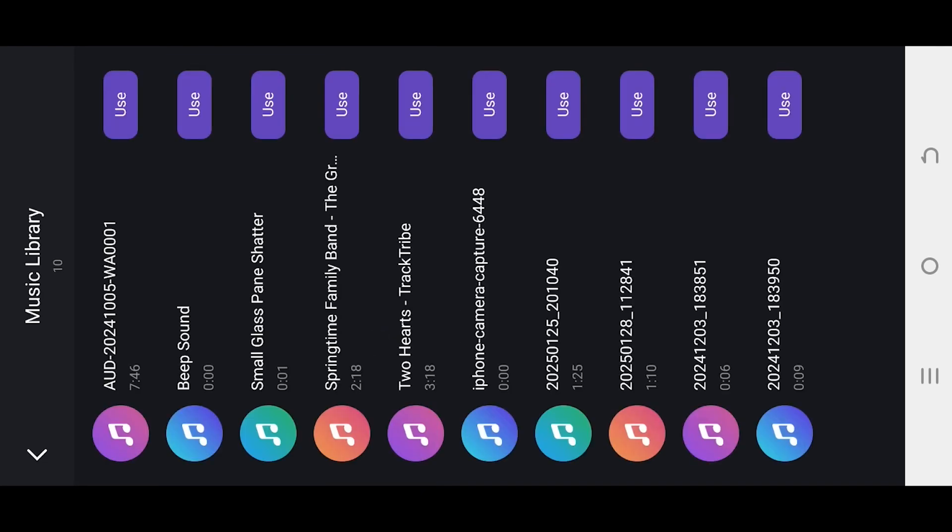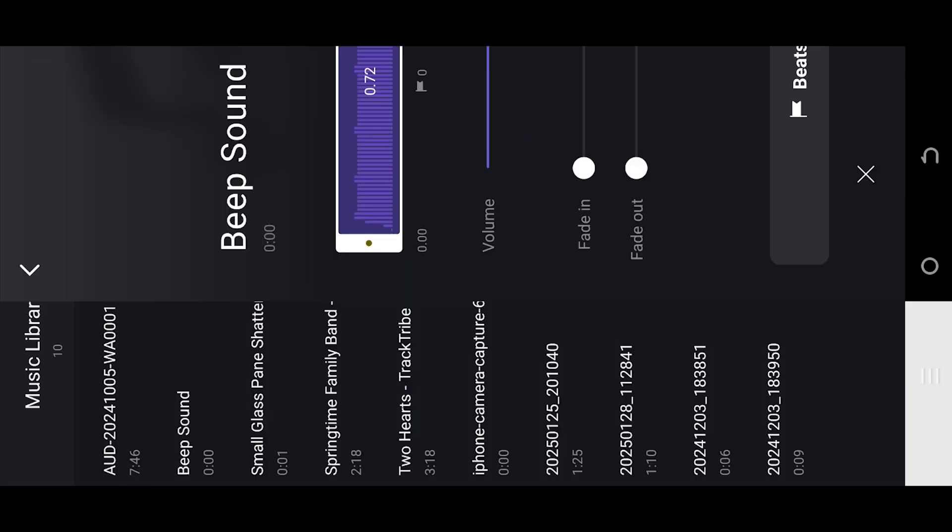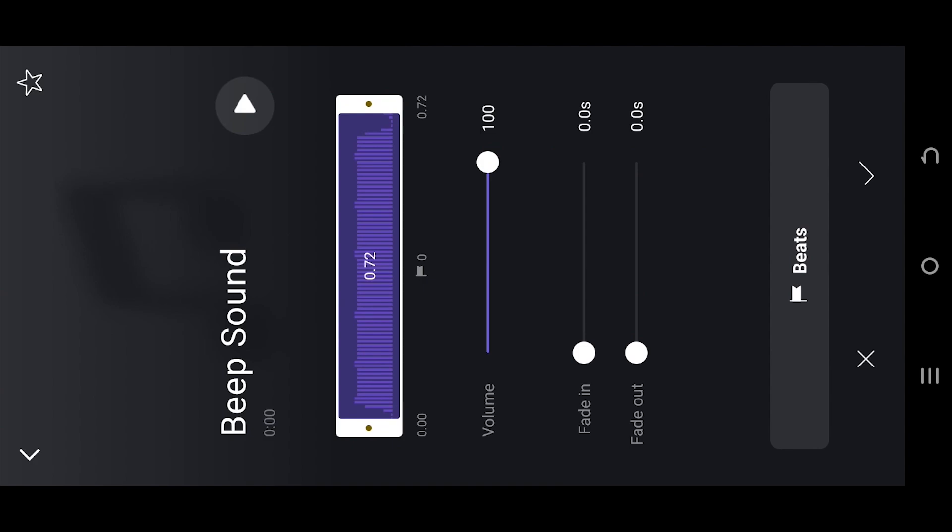Select to hear the preview, press on use. Here we can trim the audio clip.